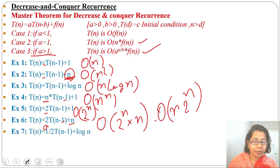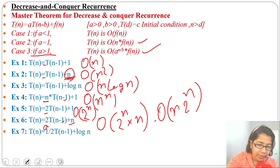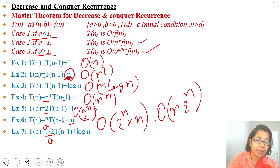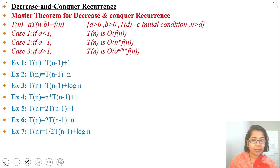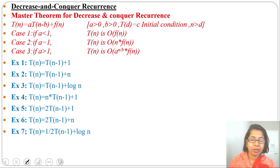Example 7: T(n) = (1/2)·T(n-1) + log n. The coefficient 1/2 is our a value, and a is less than 1. When a is less than 1, the running time is simply O(f(n)). So the running time will be O(log n). I applied the master theorem here; you can also apply back substitution or the recursion tree method.